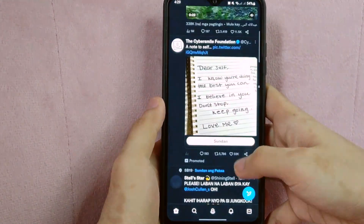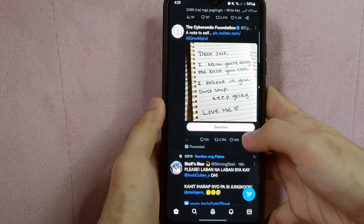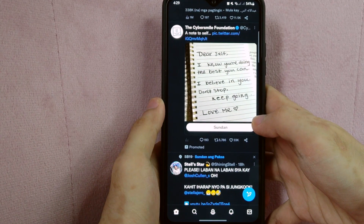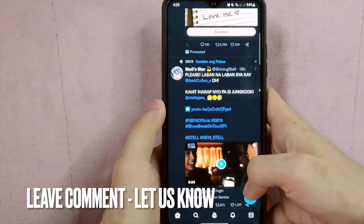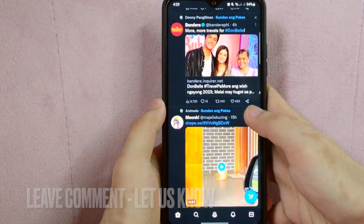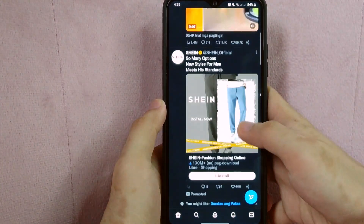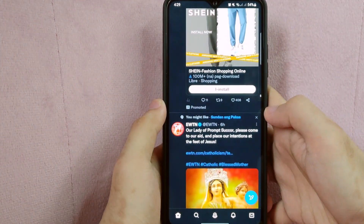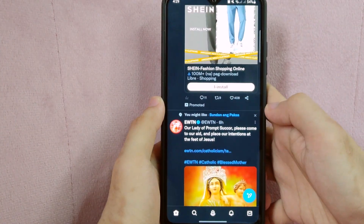There you go. If you wanted to know how to change language on Twitter, that is the easiest way I know how. If you know another way to change language on Twitter, leave a comment below. Also, be sure to subscribe for more videos.